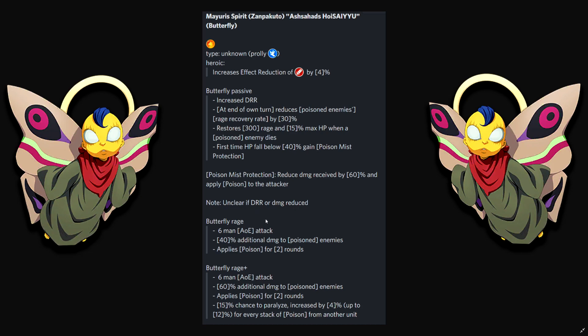His range. Six man AOE attack. Additional damage to poison enemies. Applies poison for two rounds. Okay, so he does an AOE attack. Another Vermillion AOE attack, like Valentine unit. 40% additional damage to poison enemies. So poison is key. You have to poison them. So where is the poison at?